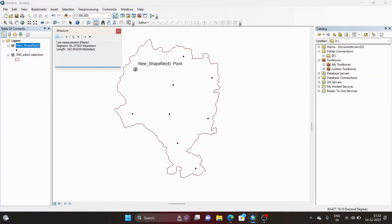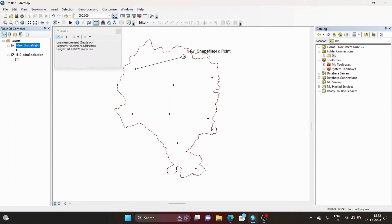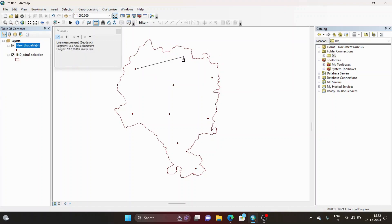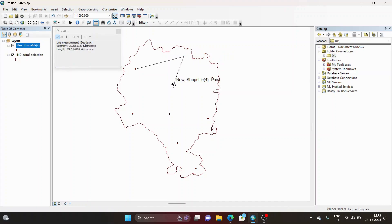Now you have selected Measure Line and set the unit. You have to select one point shapefile, then click from one point shapefile to another. If you select here you can find the distance is around 48 kilometers, then from here to here it is around 48 plus 30, that is around 79 kilometers.